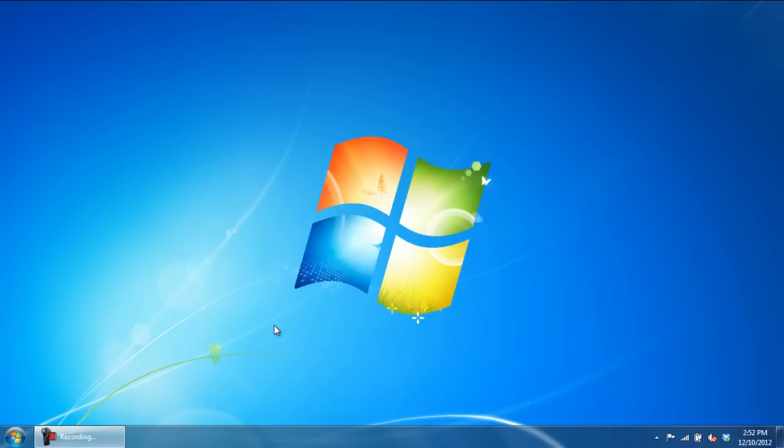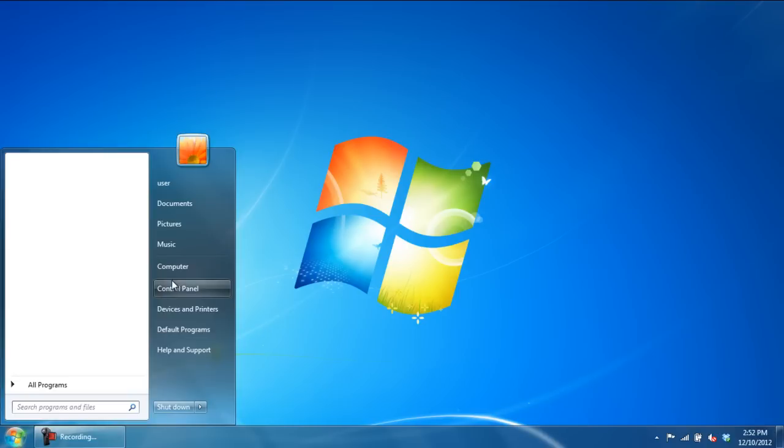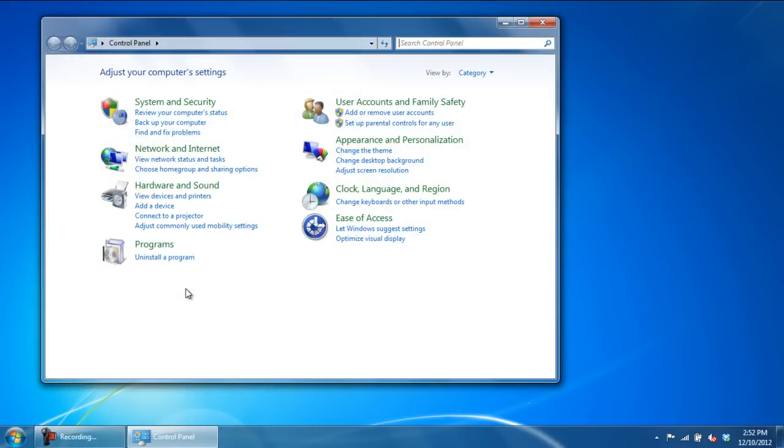In this tutorial, we will show you how to find the MAC address of your computer. First of all, open up the Start menu and click on Control Panel.